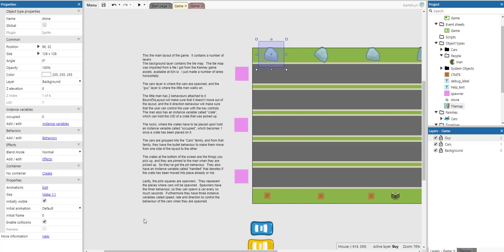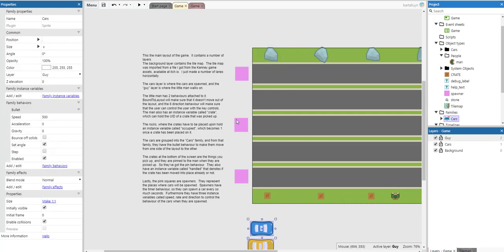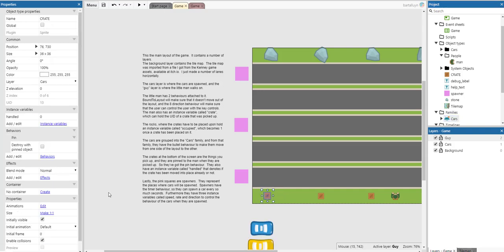The cars are grouped into a cars family. From the family they have the bullet behavior to make them move from one side to another. The crates at the bottom are the things you have to pick up. They are pinned to the man when picked up, that's why they have the pin behavior. They also have an instance variable called handle that denotes if the crate has been moved into place already.